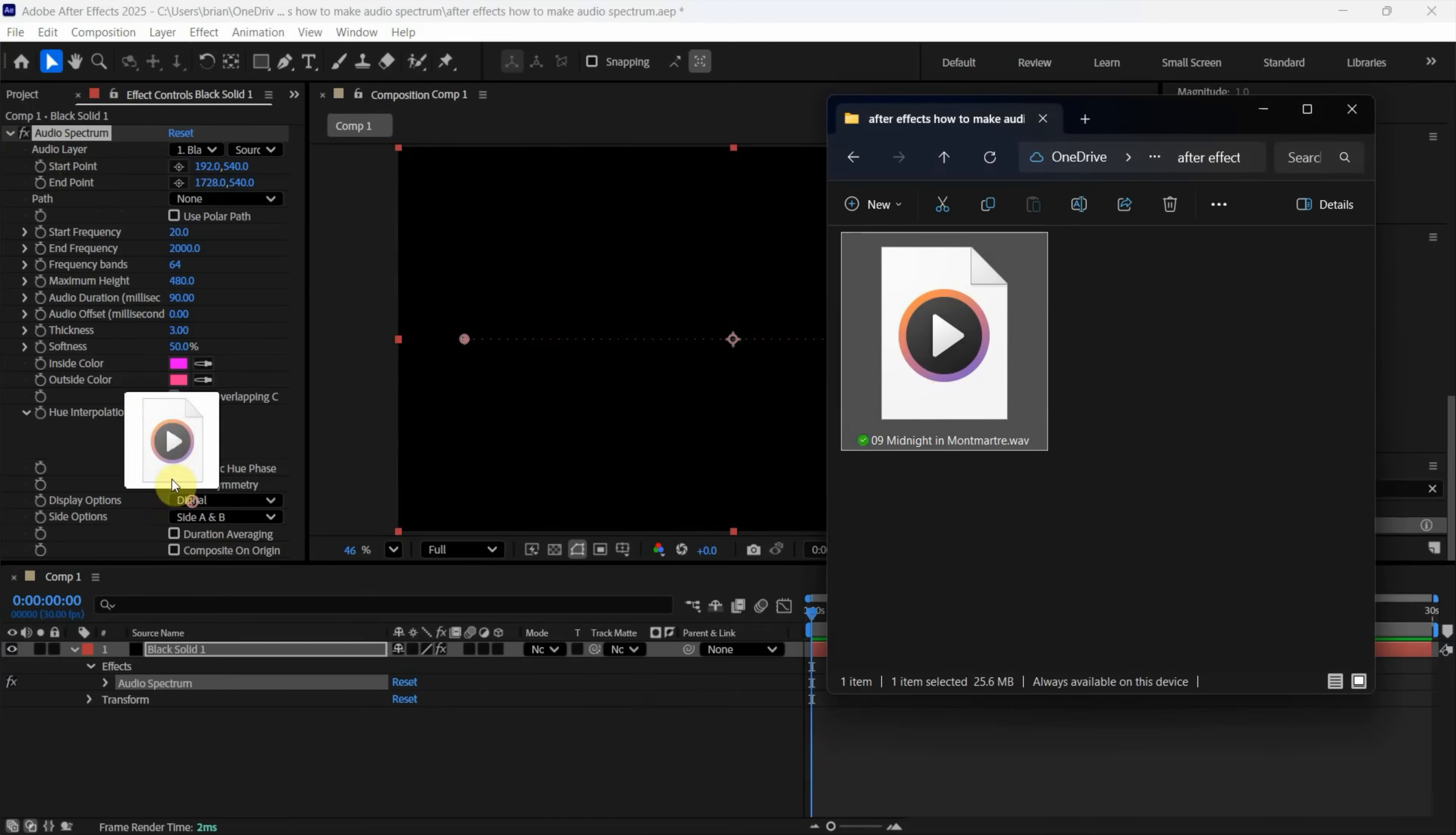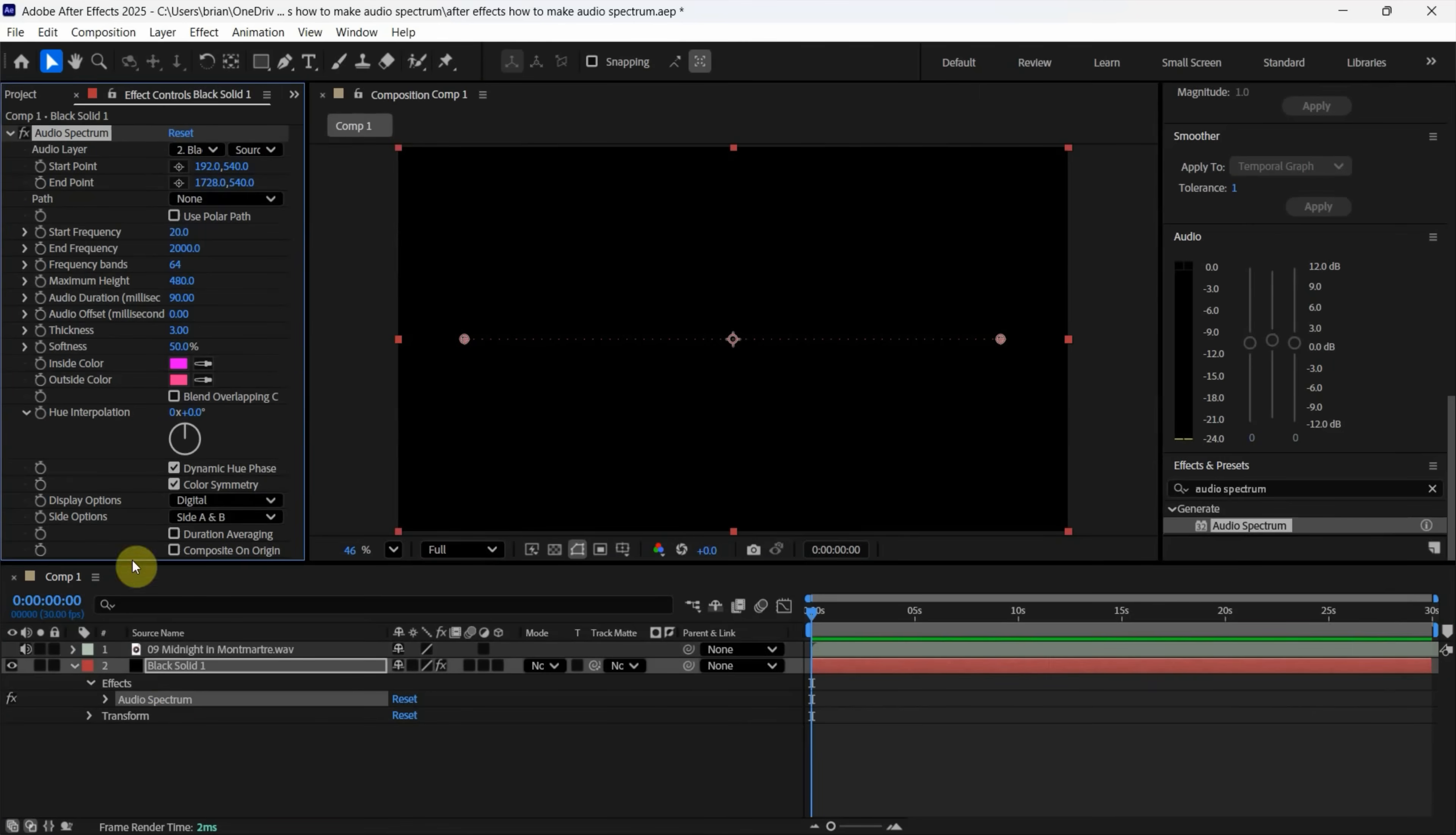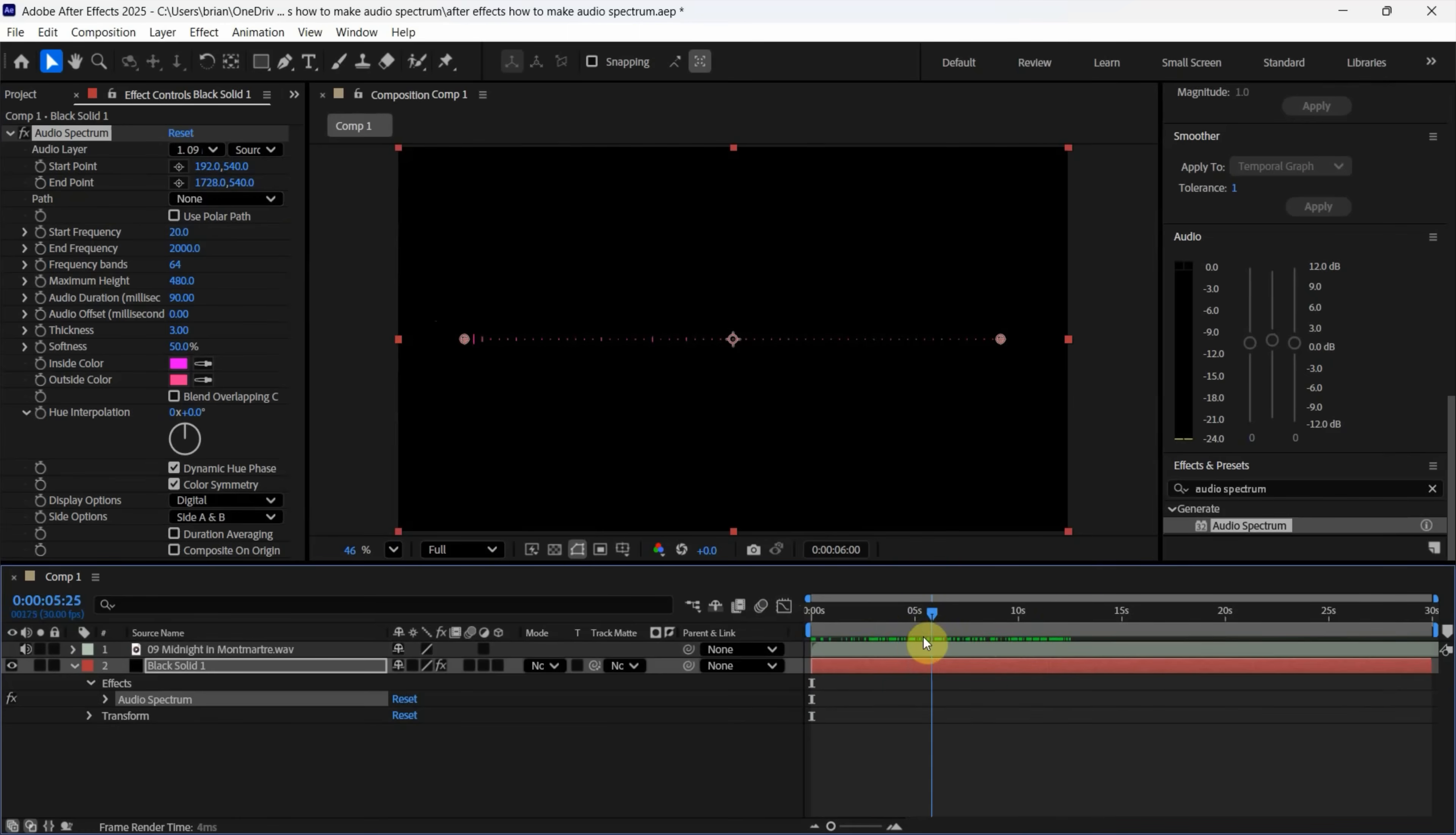I drag and drop into Composition to import the audio file. I select the audio spectrum effects again. And then we can select the audio source to the audio file, the layer one. So we can see that the audio is visible.